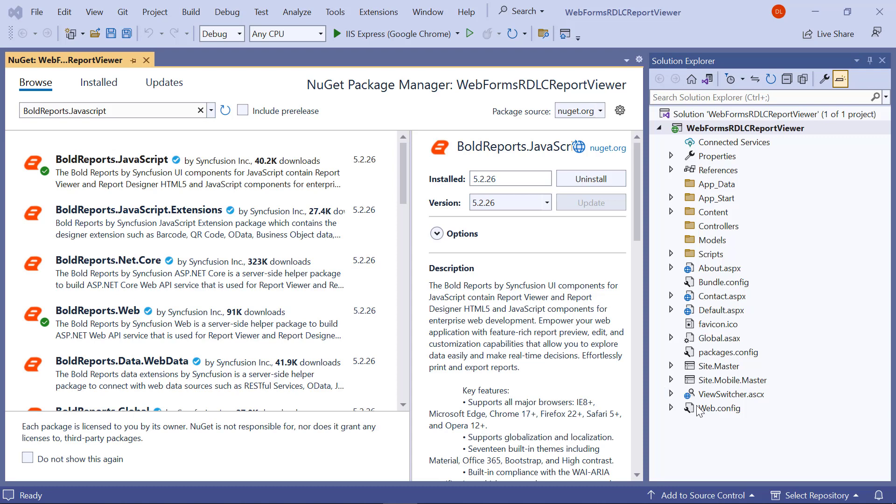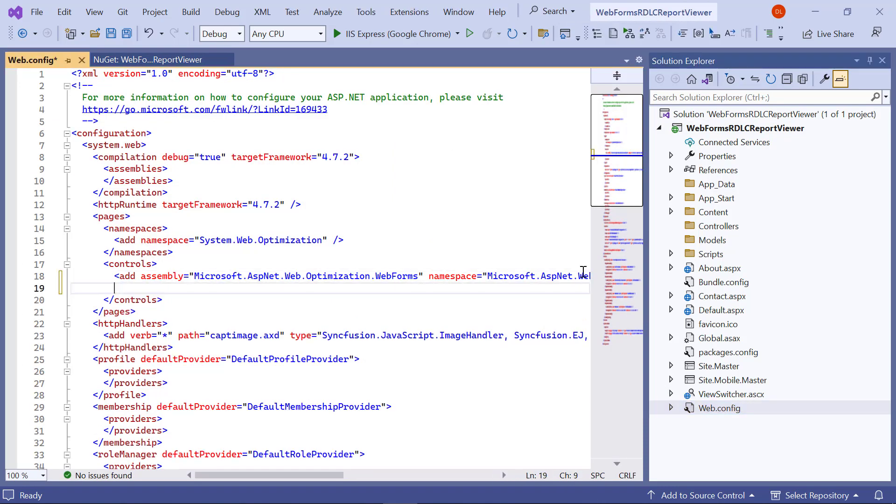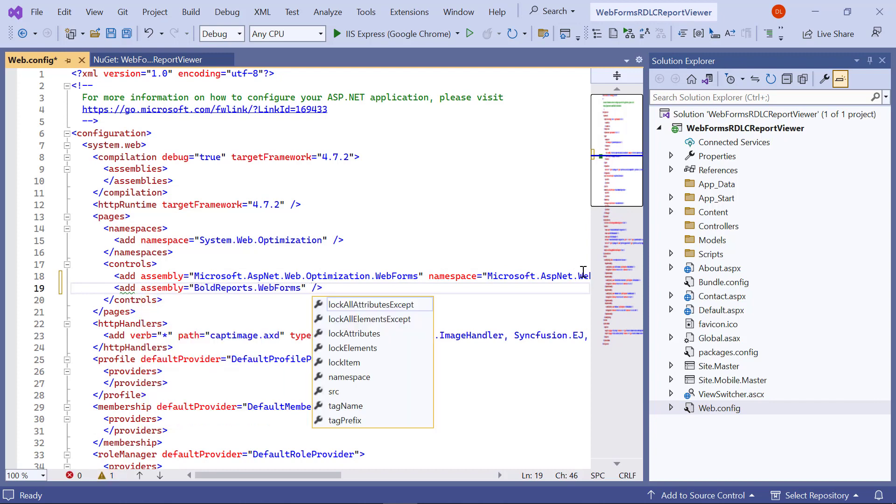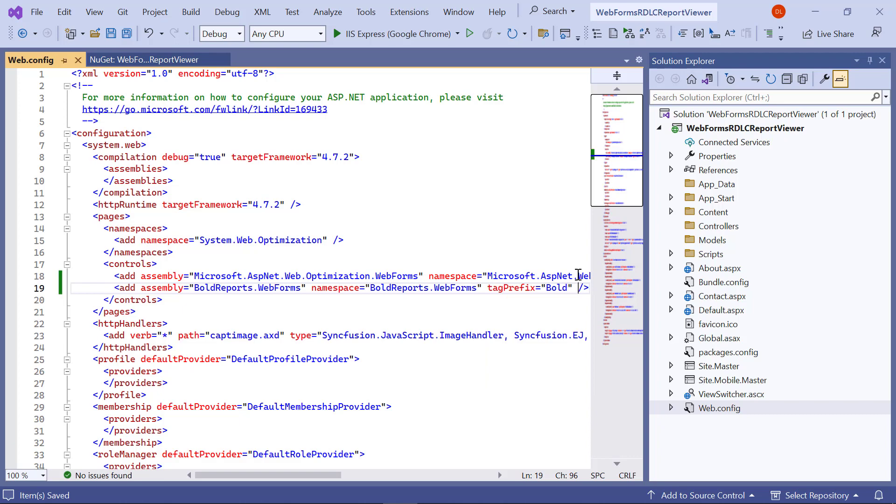Then, I open the Web.Config file from the root folder and add the BoldReports.WebForms assembly reference to the System.Web.Pages.Control element, along with the Bold tag prefix.